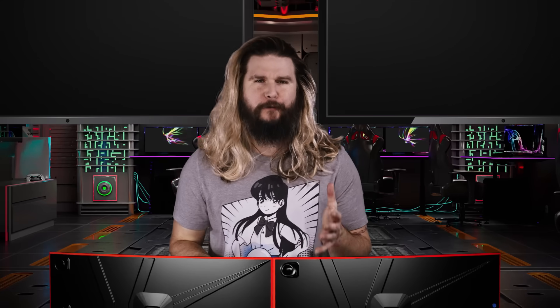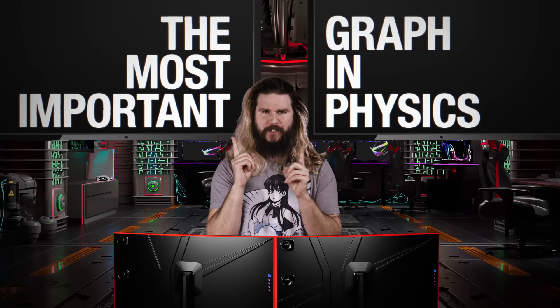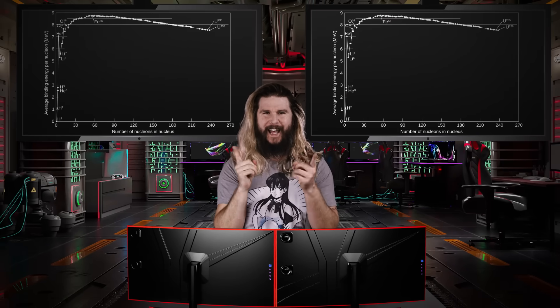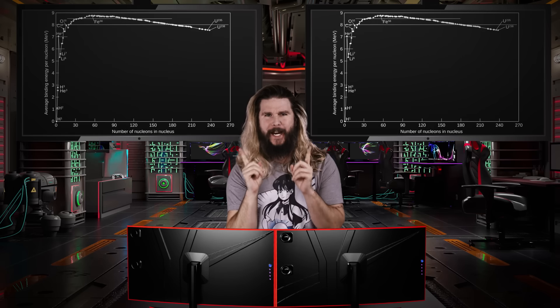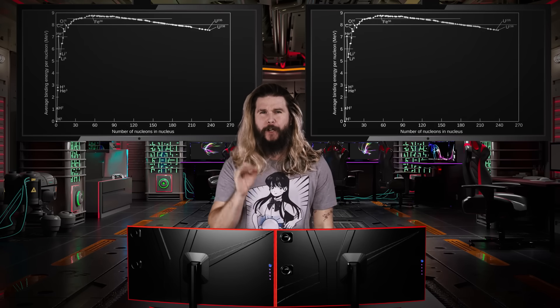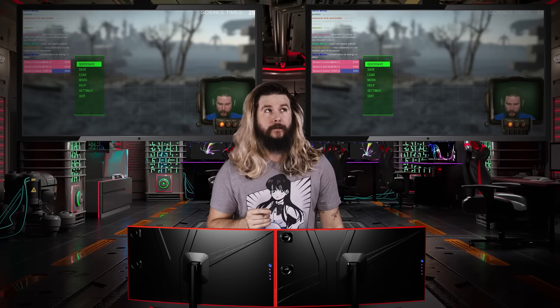Look, I only got so confused because I was trying to explain to all of you at home, in real time, what has been called the most important graph in physics. This one line has literally changed the world, and today we're going to fully understand it.